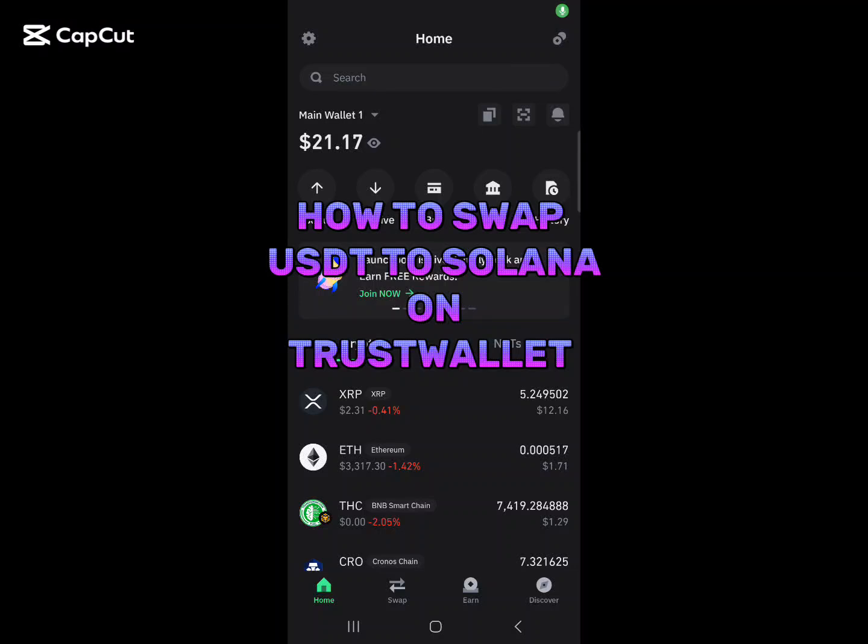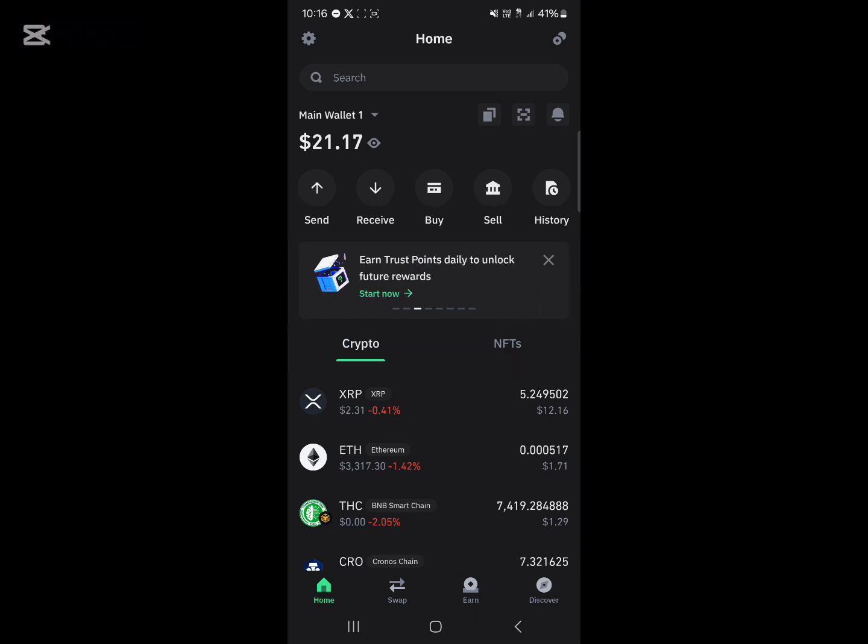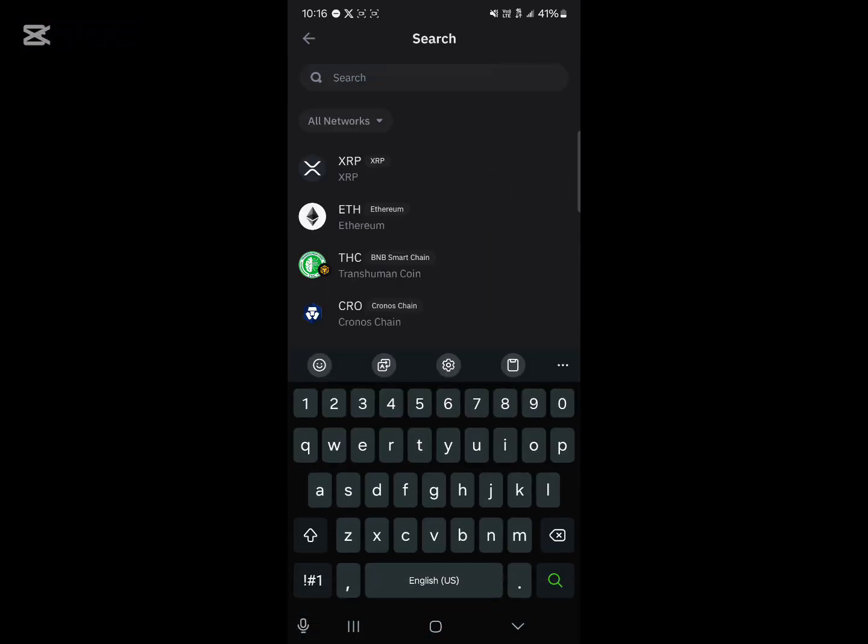Hello guys and welcome to another tutorial video. In this short tutorial, I'll be showing you how to swap USDT to Solana in Trust Wallet. Use the search icon at the top of the screen to search for the USDT token.